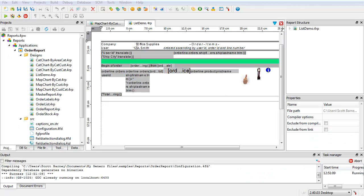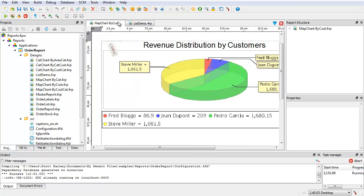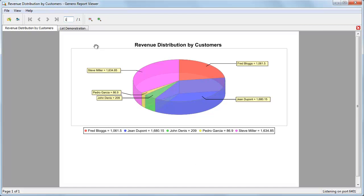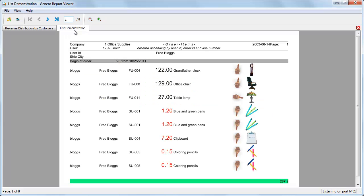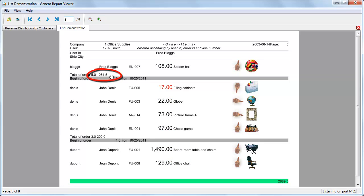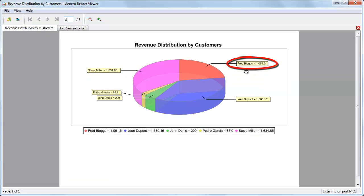Start with the first step: create the reports that will become your sub-reports. It is best to have the reports created and tested prior to including them as sub-reports. For the demonstration, the reports will be two reports included with the report sample project: the map chart revenue by customer and the list demo report. The map chart revenue by customers presents a pie chart showing the revenue by customer. The list demo report provides the detail for each customer, including the dollar total for each customer, which maps to the revenue total for each customer shown in the pie chart.